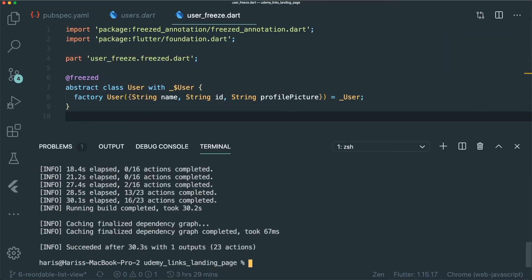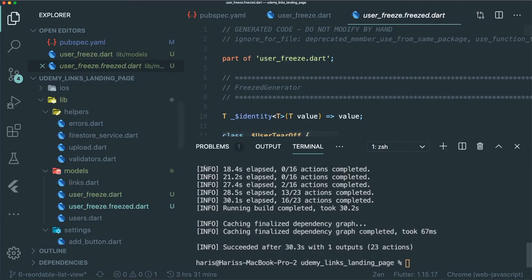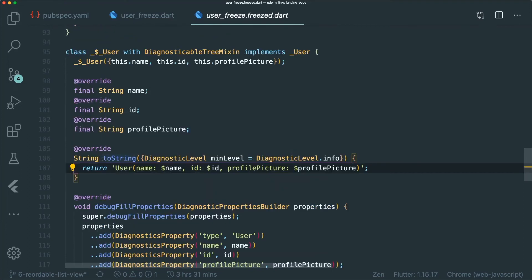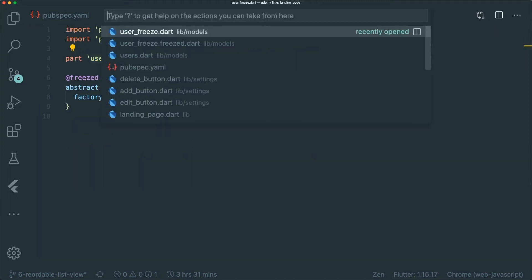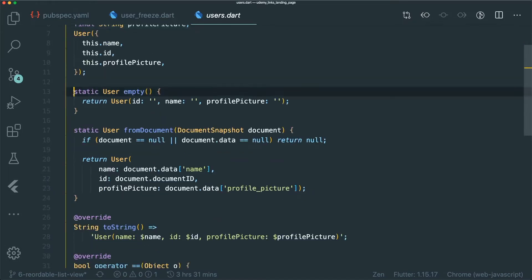Once it's done, it has created another file called user_freeze.freeze.dart. If you look into your repository you can see this file has been created automatically. Inside it you'll find the different classes, mixins, and methods it has generated, including a toString that gives us a readable representation of the User class.